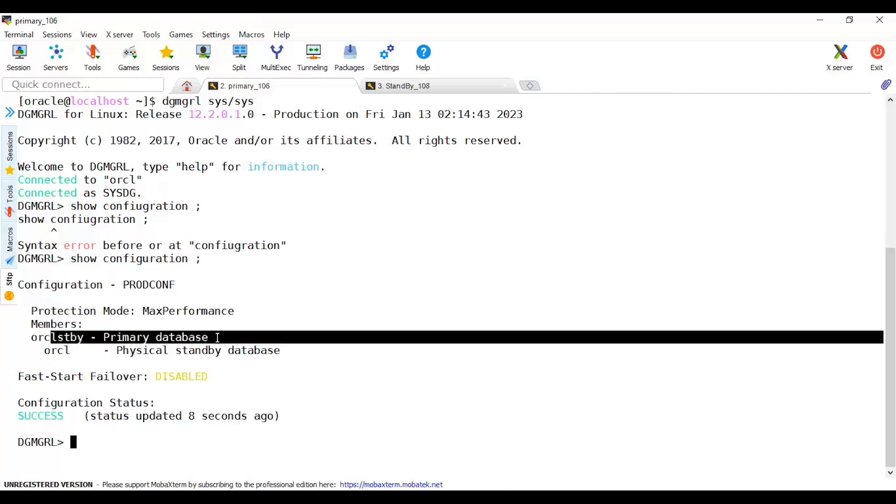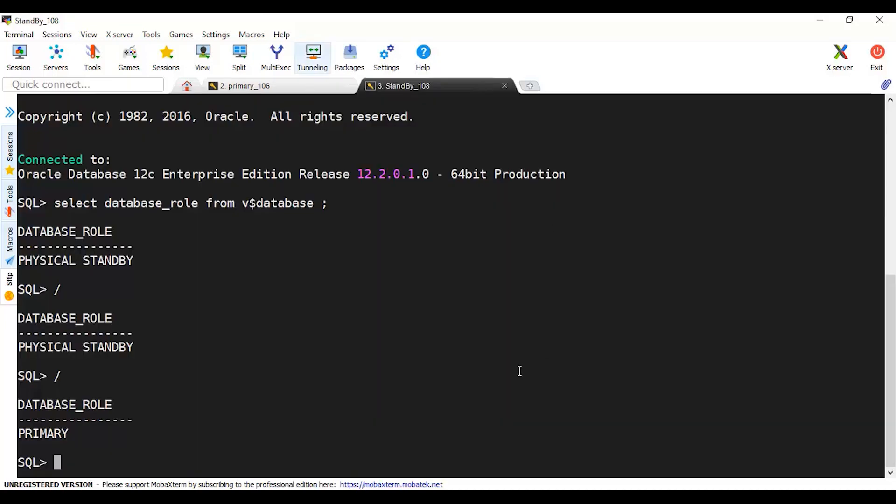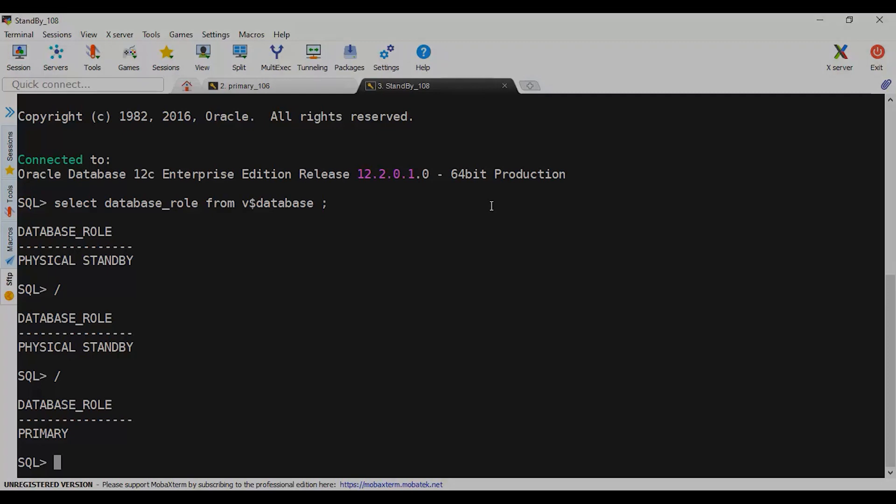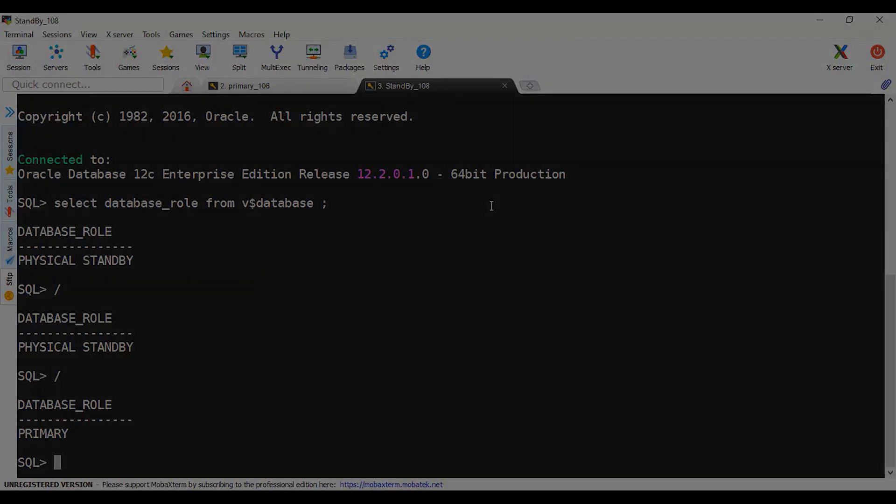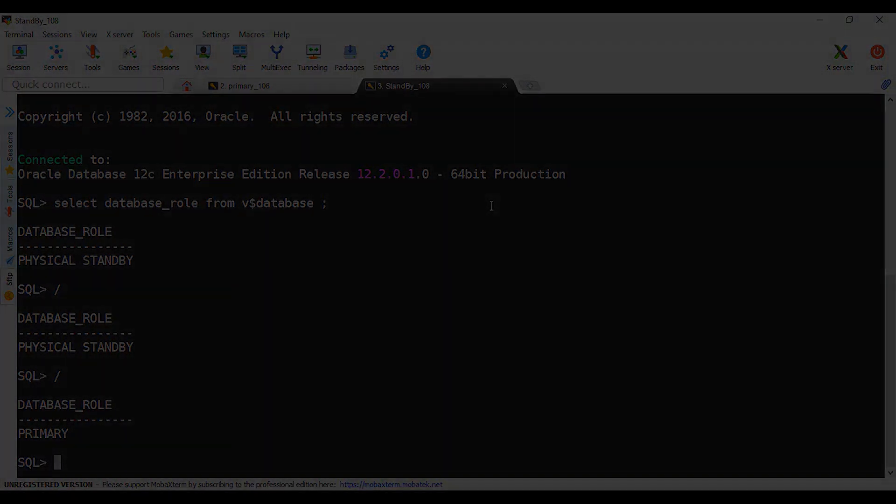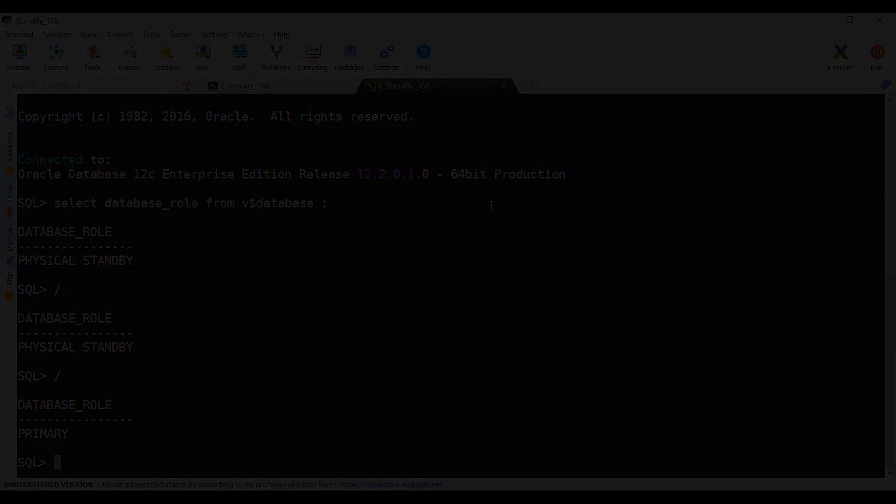Now your application should connect to this and you can perform all transactions here and it will be shipped to the previous one. Same thing can be performed to revert back primary as a primary and standby as standby. Hope you see how it's become very easy to perform the switchover using DGMGRL. See you in another video.